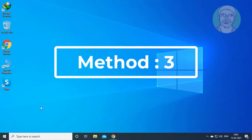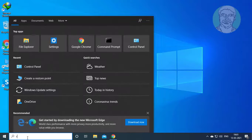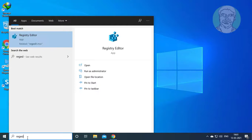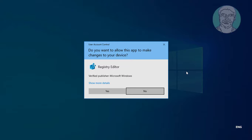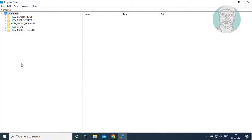Third method is: type regedit in the Windows search bar. Right-click and run as administrator, then click yes to continue.